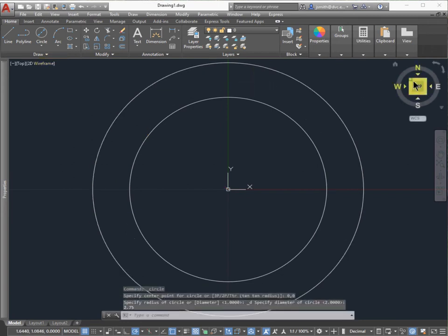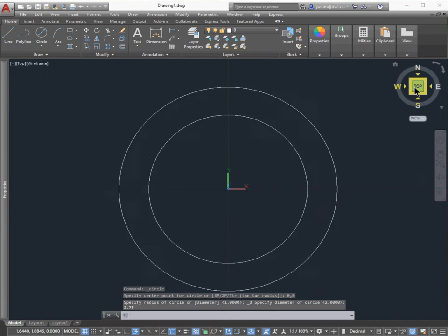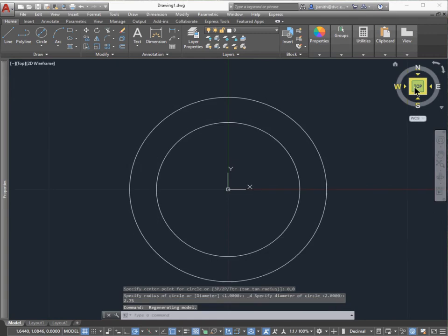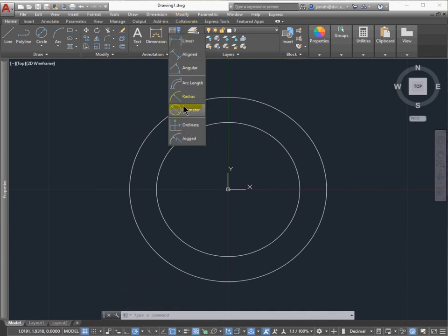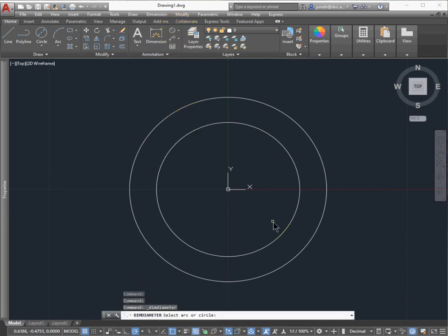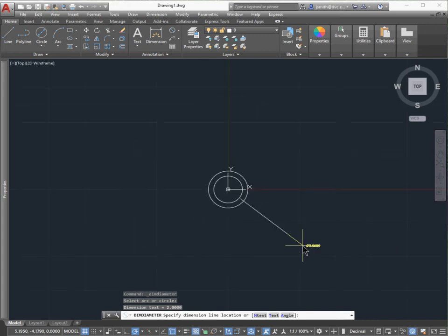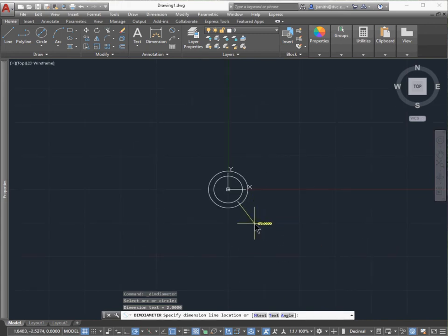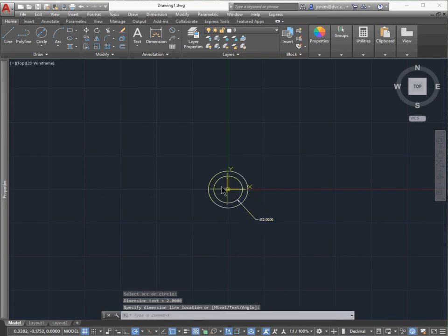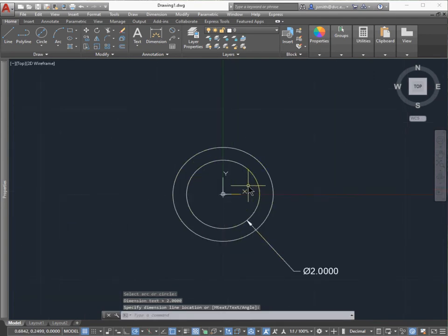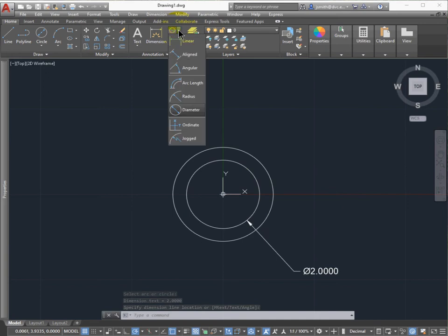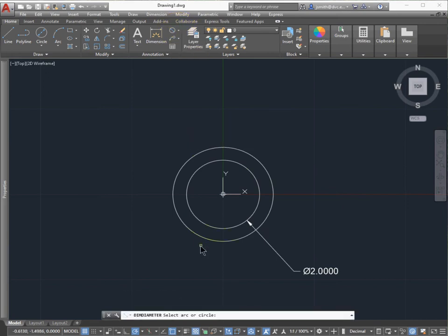Before I get too carried away, I'm going to confirm the dimensions. I'll go to the Annotation tab above, select the arrow, and select Dimension, then select the circle. I'm going to put it approximately where the textbook has it. This way, when I'm ready to print it, I don't have to start all over again, and I can confirm my sizes as I go along.